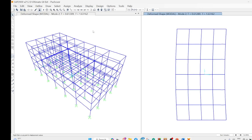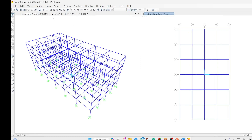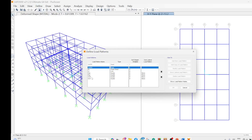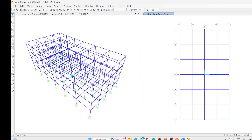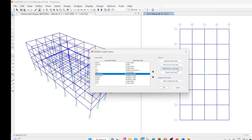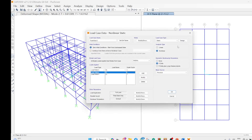Now we go to Define and define the different load patterns. We have already defined dead load, live load, earthquake load, and two additional loads: uniform load along x-direction and uniform load along y-direction. These are quake loads applied for the uniform load distribution in pushover analysis. In the load cases we have taken one case: push gravity along the x-direction — it is a nonlinear case with p-delta effect included.